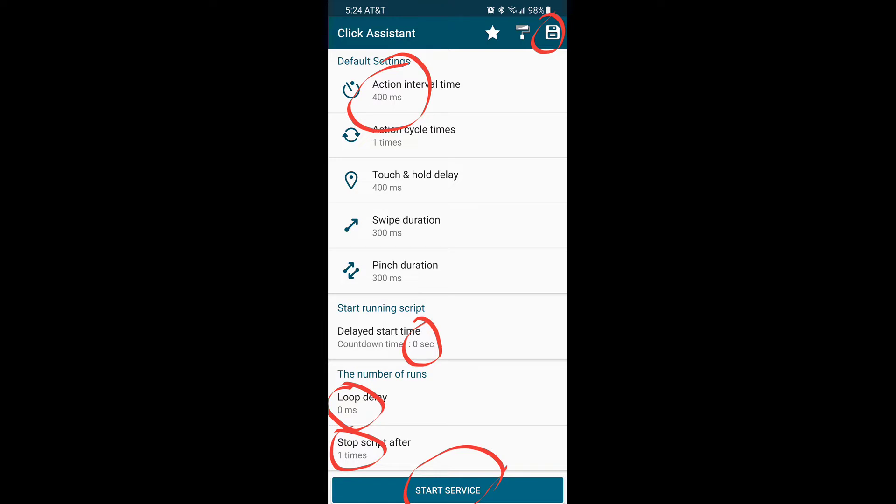Start service. In order to use Click Assistant overlay, you should click start service each time you map an option.